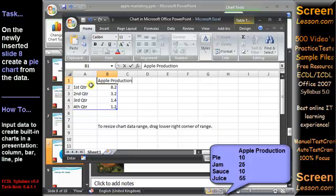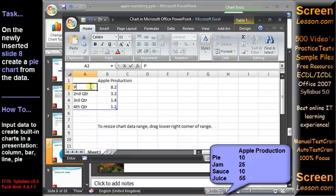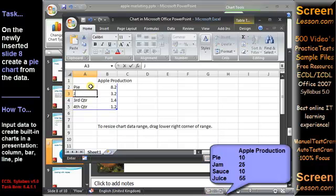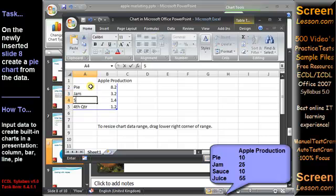All we have to do is replace the sample sales data with the actual Apple production data. Use the arrow keys on your keypad to move from cell to cell in the worksheet entering the data.